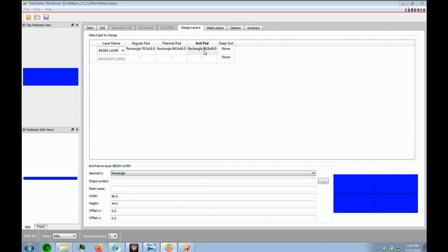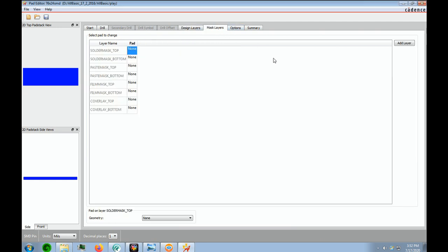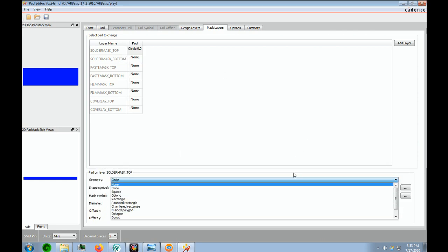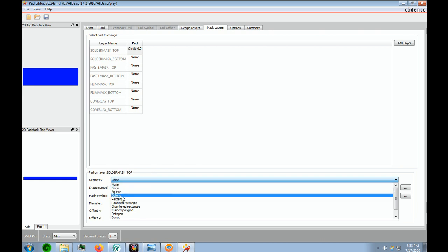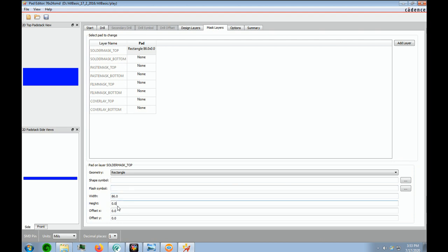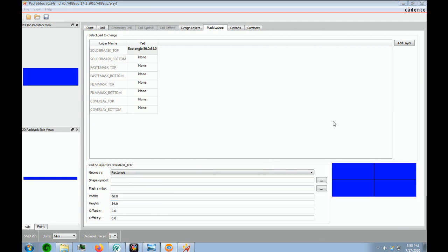Which is on the begin layer. Next thing we're going to do is the mask layers. Remember, we had solder mask top and paste mask top that we have to fill in. The solder mask top, we want a 5 mil annular ring. So that means we have to add 10 mils to our pad stack. So if we go here, it's not a circle. It's going to be a rectangle. And since it was 76, we want to add 10. It's going to be 86. And the height, remember we had 24. That'll be 34. So that takes care of our solder mask.